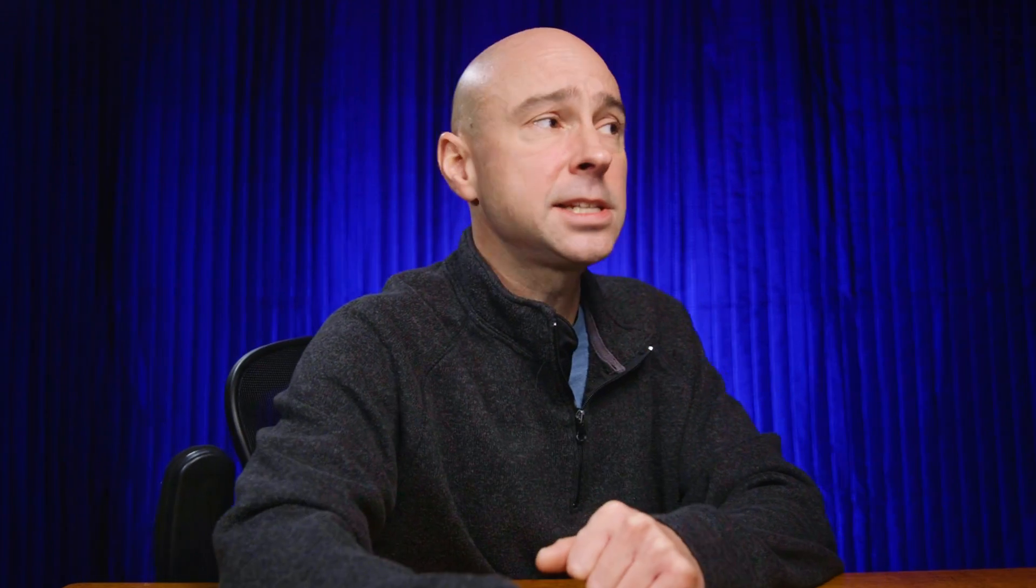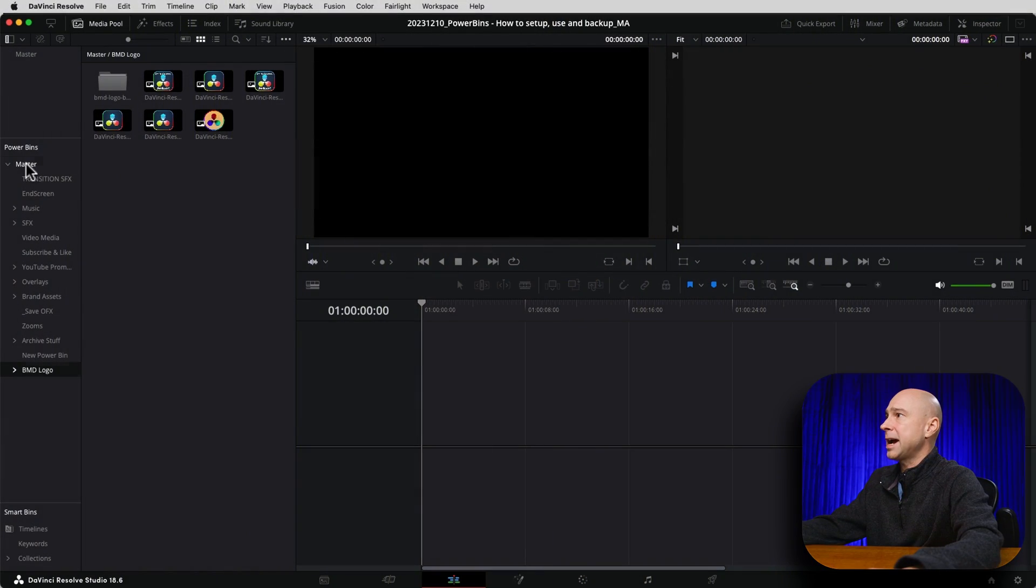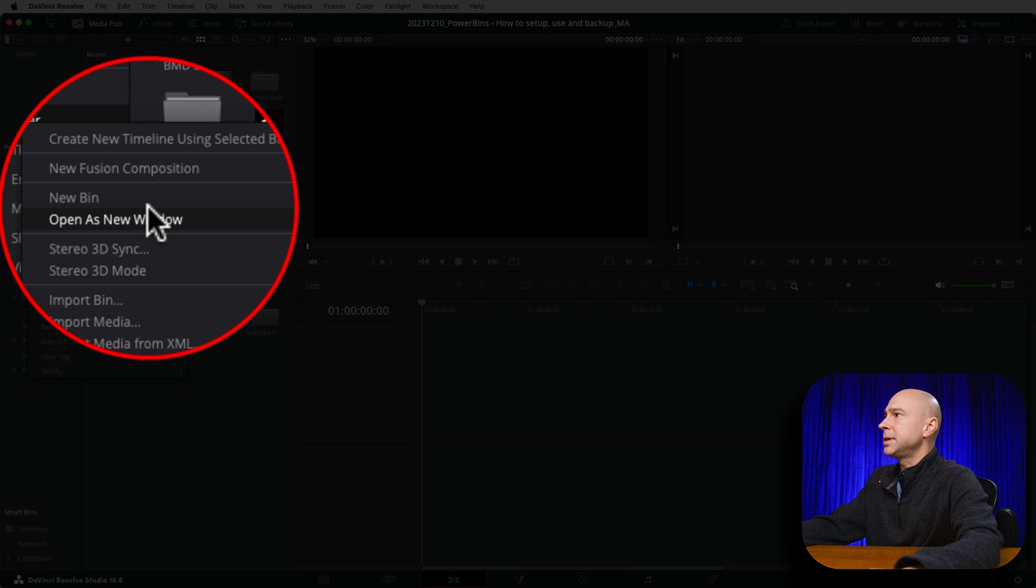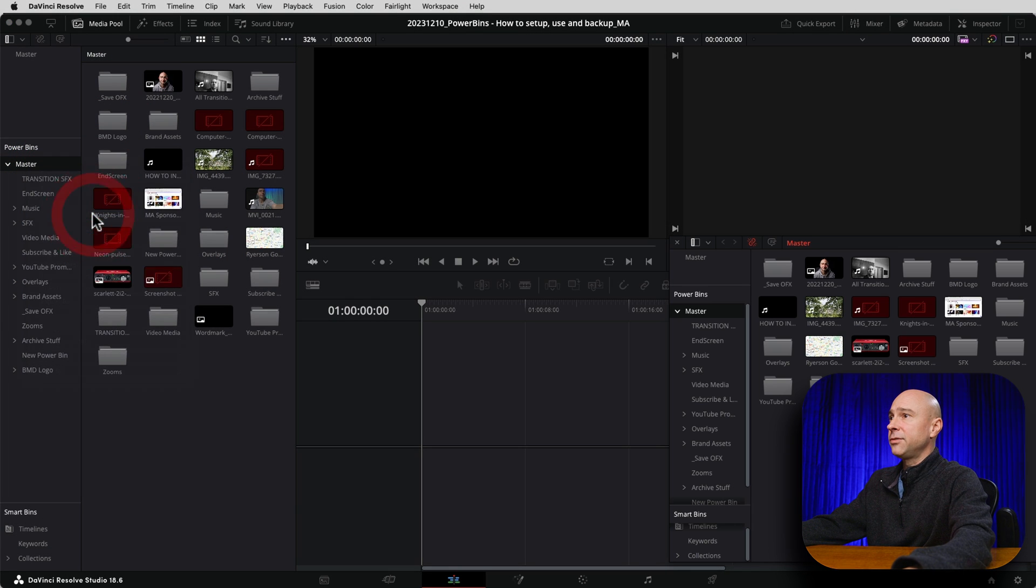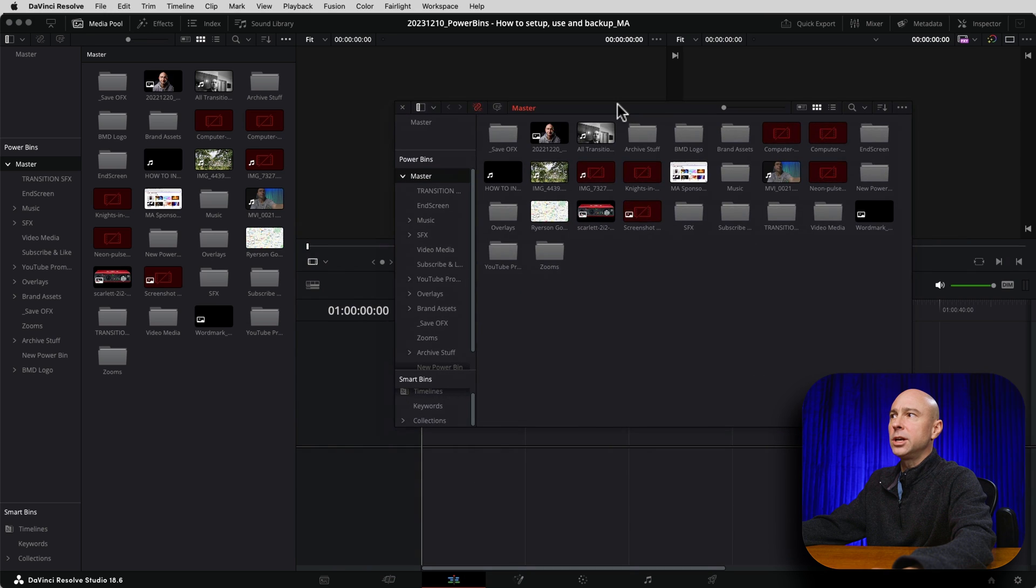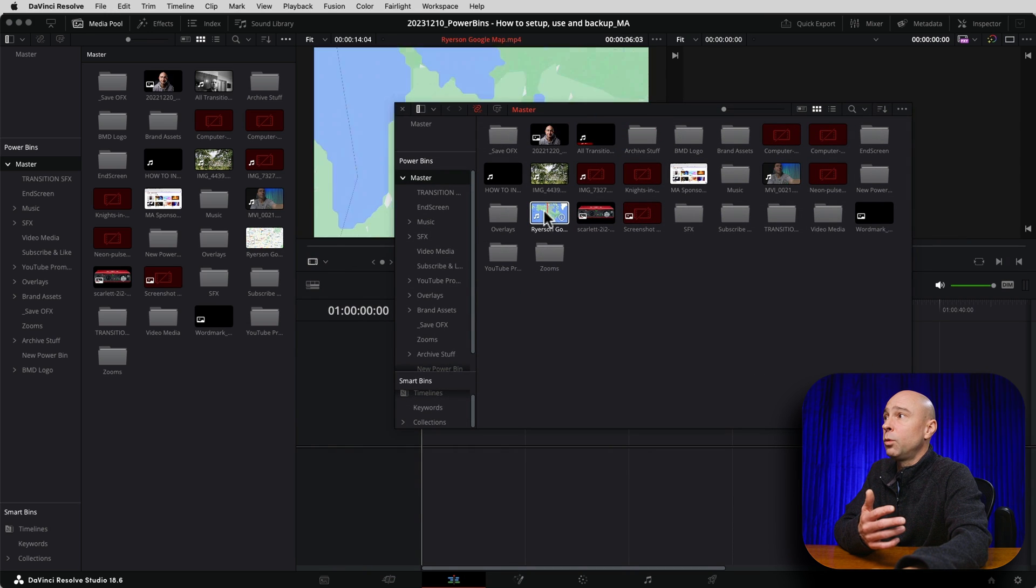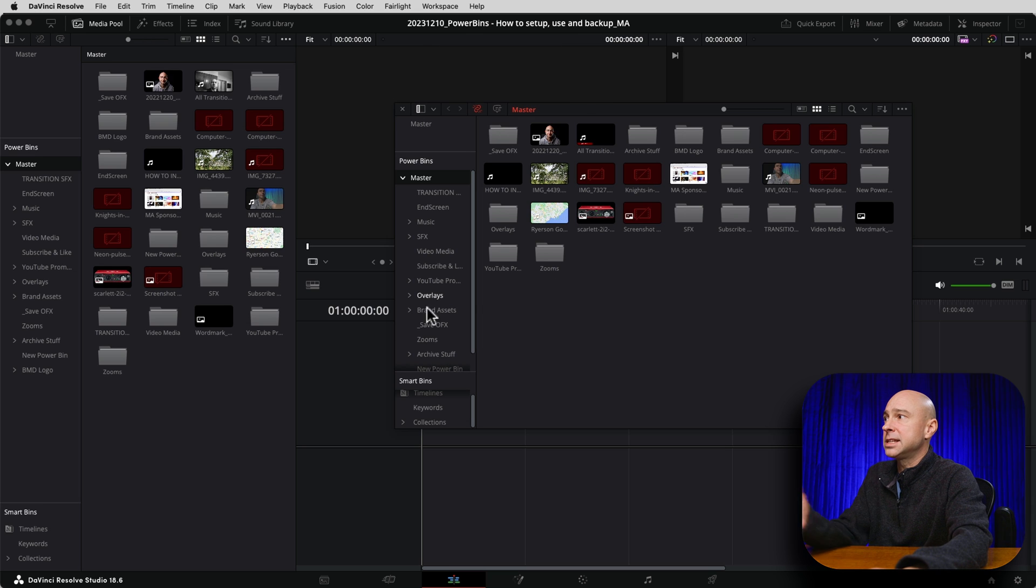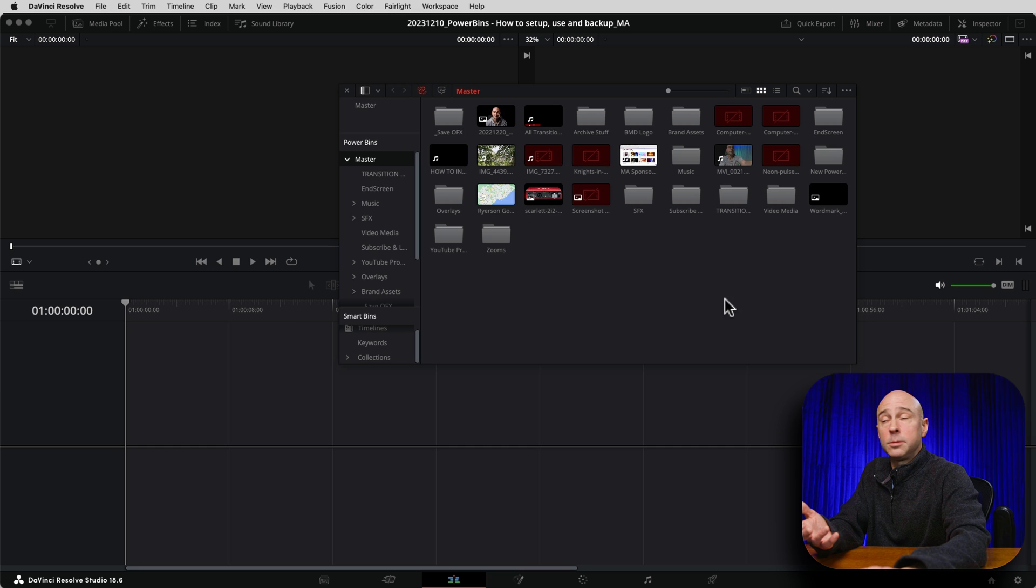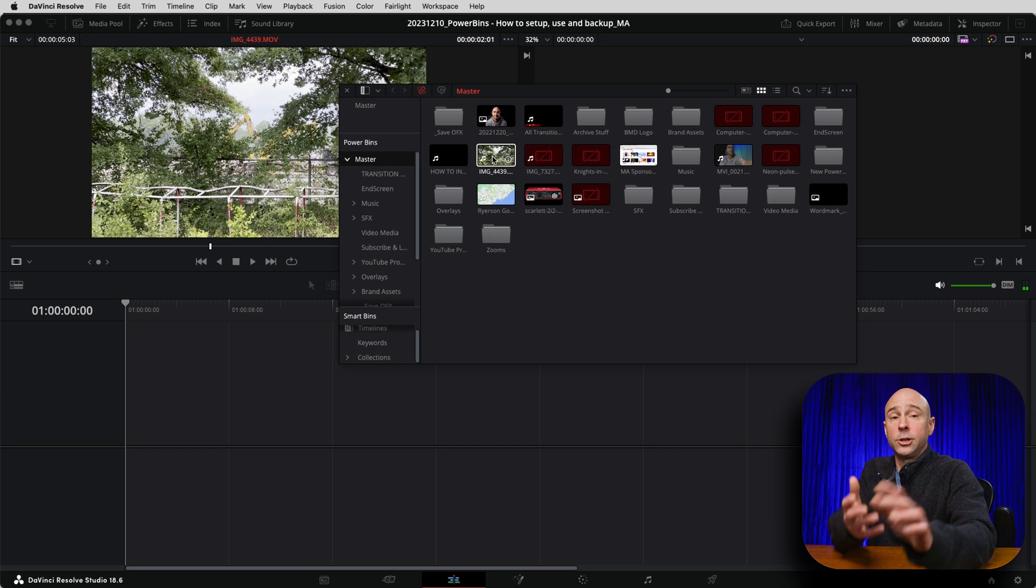Here's a cool tip on something that you can do with power bins. Check this out. If we came to our master and I were to right click on it, I can come down here and open as a new window. And if I do that now, I have a floating window with all of my power bins in there. I can throw it off on another screen if I want. I can move it around on my screen. I can actually come and close my media pool. And with my media pool closed, I can use my power bins.